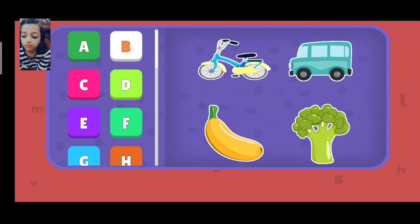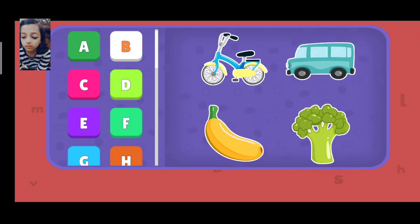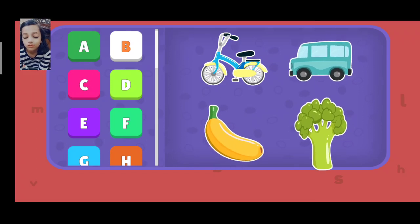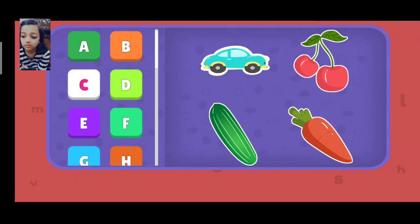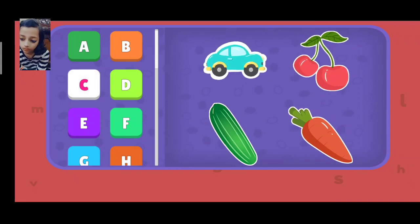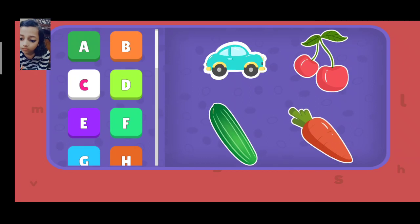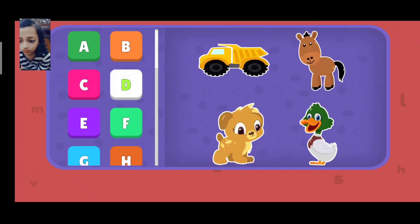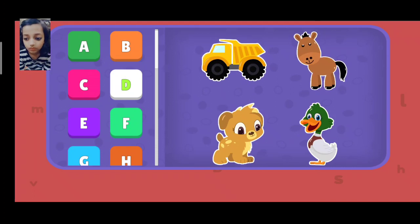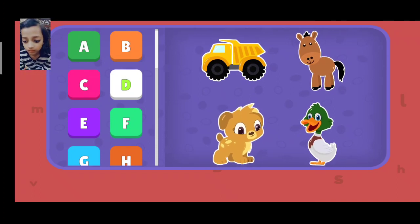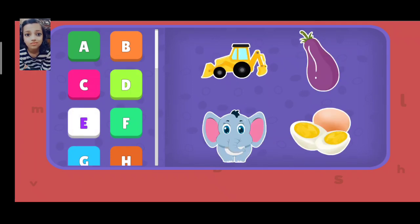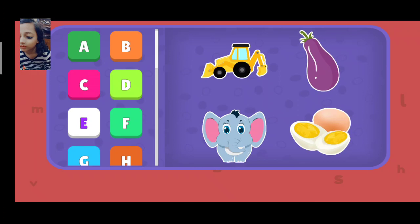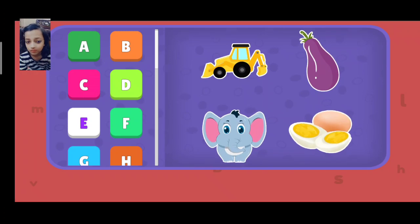C: Car, Cherry, Cucumber, Carrot. D: Dump Truck, Donkey, Dog, Duck. E: Excavator, Eggplant, Elephant, Eggs.